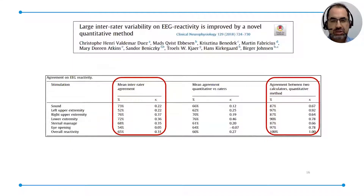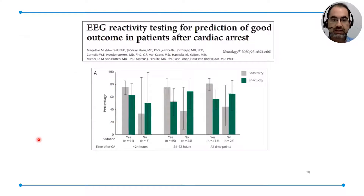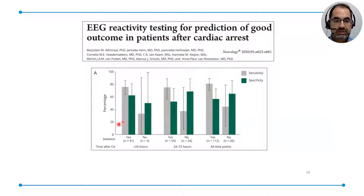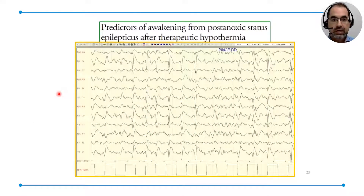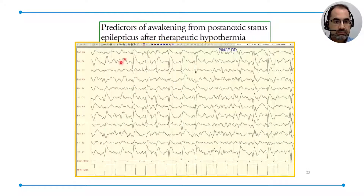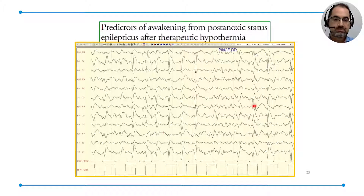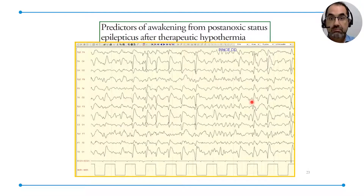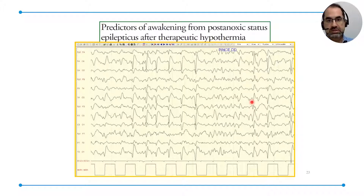Reactivity is a very challenging and debated issue. Present reactivity has been linked to anticipation of good outcome with sensitivities of about 80% across time. Look at this example: this patient had periodic discharges on a reduced montage on a theta background, and then you apply a painful stimulus and the background changes — that's good. If you see that, please try to treat the patient, especially if brainstem reflexes are present and if SSEP cortical responses are there.